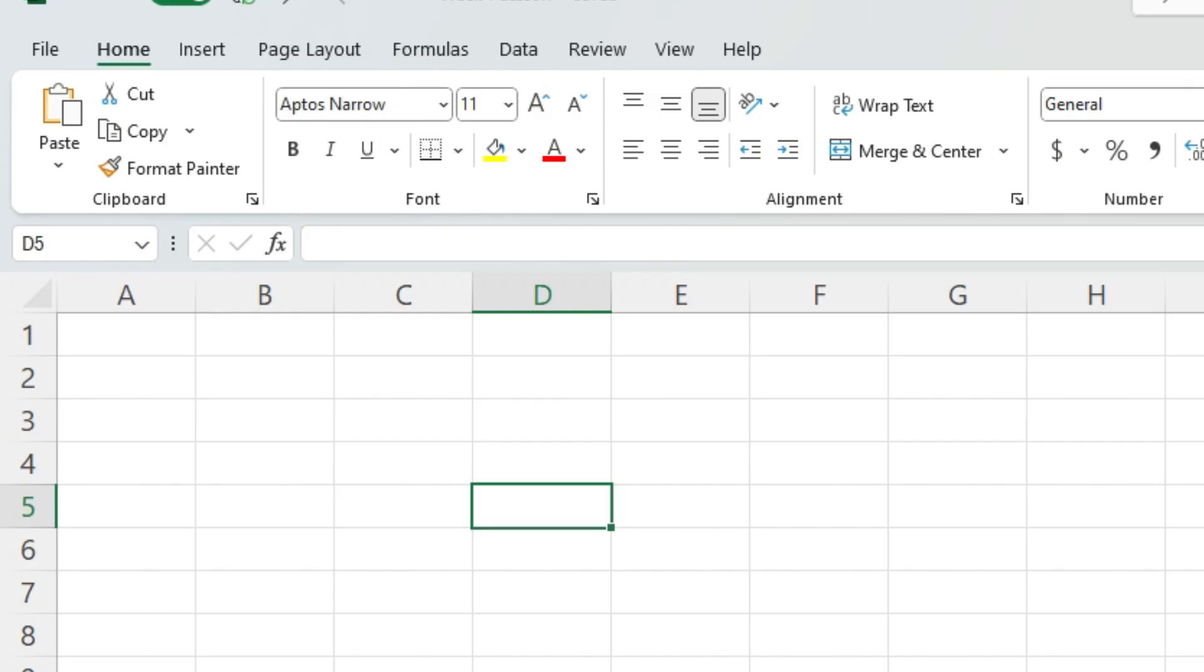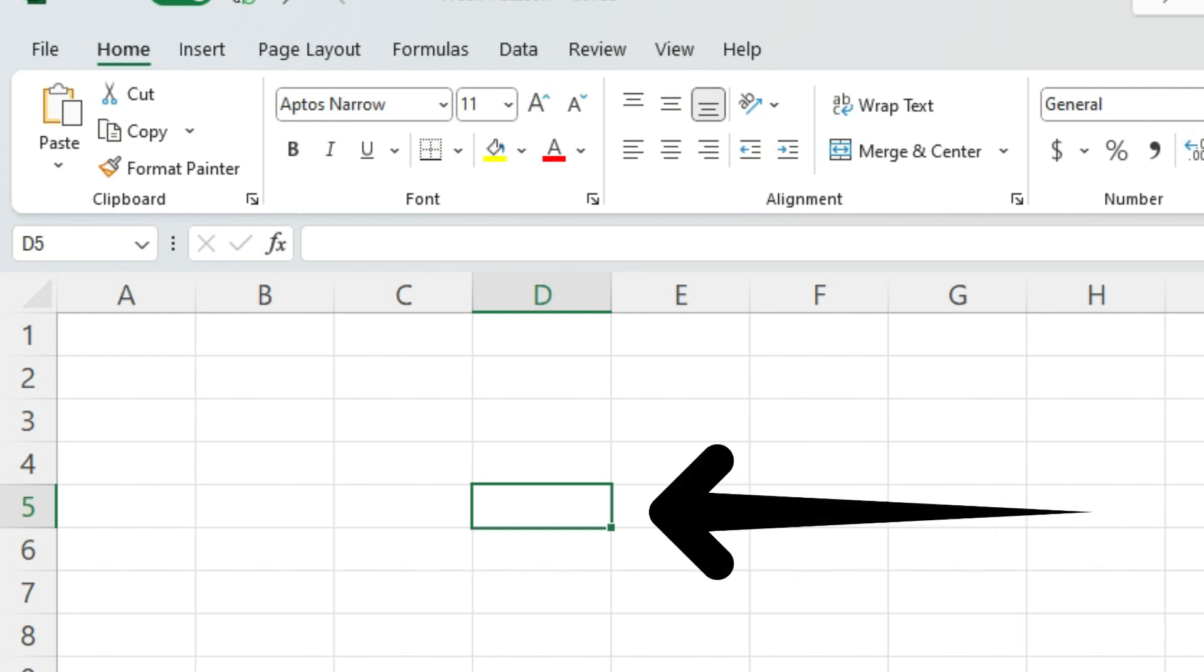Also, just so that you know, these rectangles that you see over here on the grid, these are called cells. And wherever my box is, the green box, this is called an active cell.